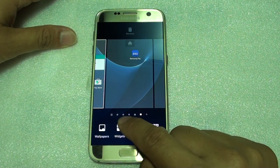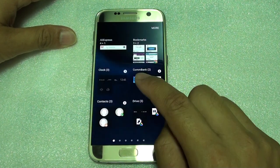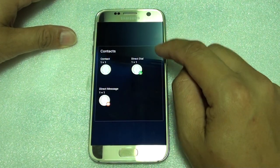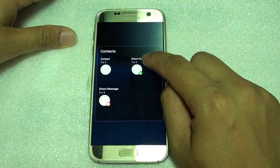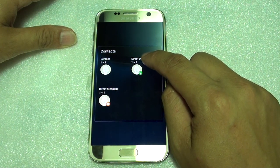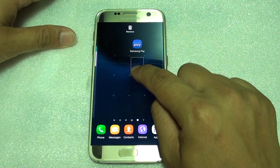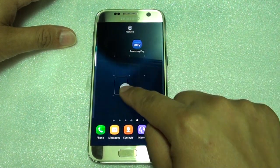Then tap on widgets and then tap on contacts. Now tap and hold on to the direct dial icon and drag it on to the home screen.